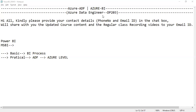We plan this class into two portions. Today we have only the basic level — we'll understand the BI process. Tomorrow I'll show you a completely practical Data Factory session at the full Azure level. Let's wait for another one or two minutes.